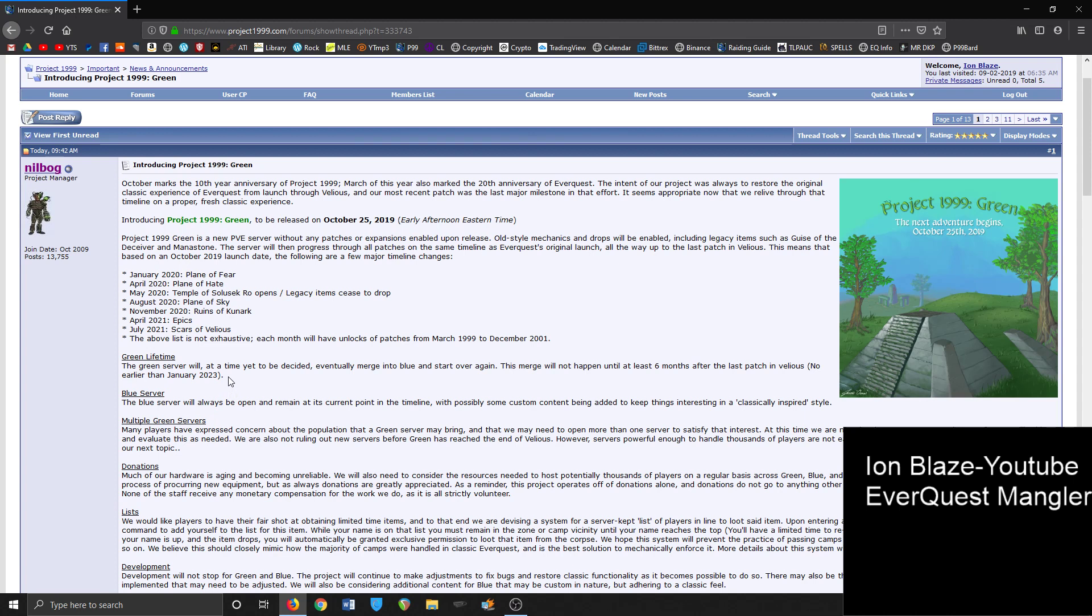In terms of the blue server, it will always be open and remain in its current point in timeline with possibly some custom content being added to keep things interesting in a classically inspired style. I don't know about that - that might be a little too difficult because it might be hard to manage three servers with red. I don't know if they're going to be able to do that with their staff, but we'll see.